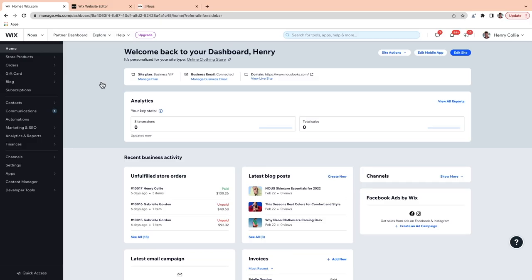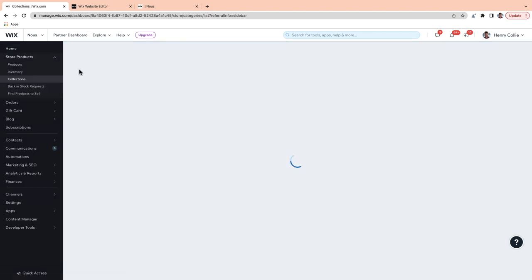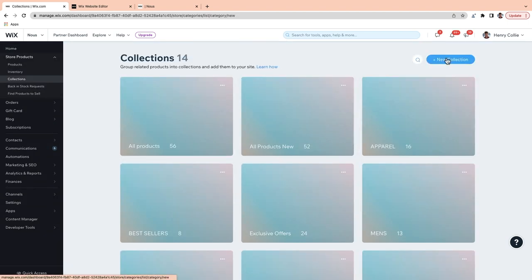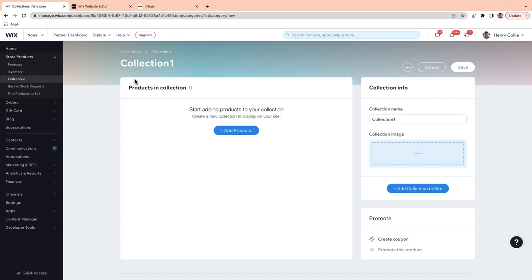A collection allows you to organize your products into structured groups, just like how you might organize certain types of clothes on a rack in a brick-and-mortar store. In this lesson, we're going to set up collections so you can organize your online store in a way that helps your shoppers find products more easily. Keep in mind, a product can be in more than one collection. To set one up, from your dashboard, just go to Products and then Collections.